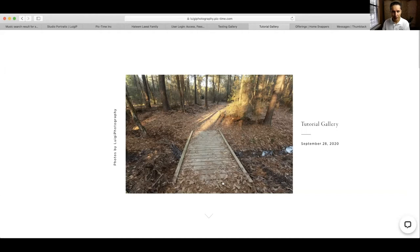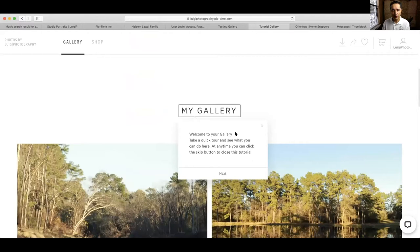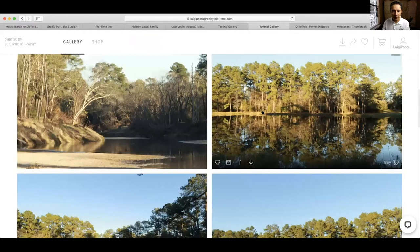You'll probably receive an email that will take you to a gallery that looks like this. As you start scrolling down on your gallery, you will see a real message here — it's basically a tour of what you can do. We're going to close that and skip that. We scroll down a little bit here and we start seeing our pictures.